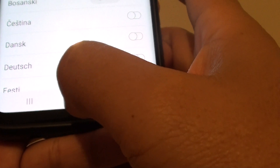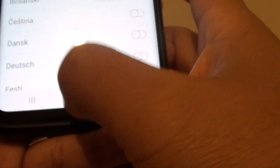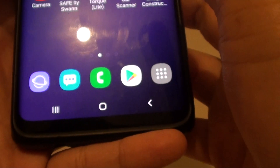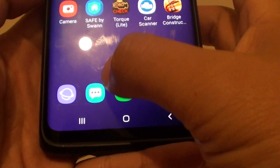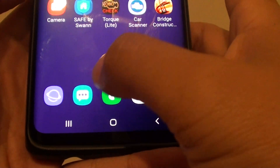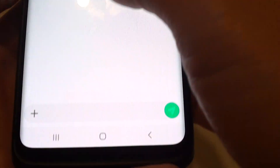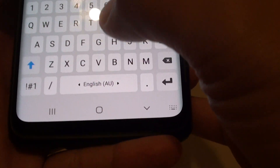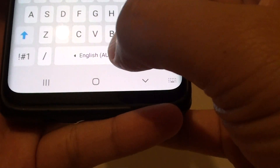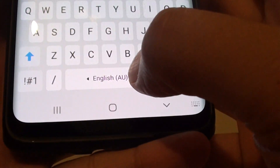Then tap on the home key and you will go back to your home screen. Now if you open up a text application you can try to test it out. In here you can see I've got English AU.